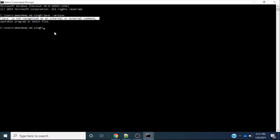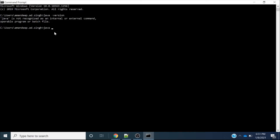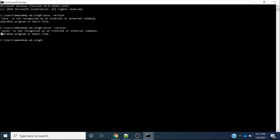You can also check with another command: 'javac -version'. javac is used for compiling Java classes. When we fire this command, it throws a similar error: 'javac is not recognized as an internal or external command.' There is one more command: 'echo %JAVA_HOME%'. When we fire this command, it returns the same variable name — it is not showing any path.